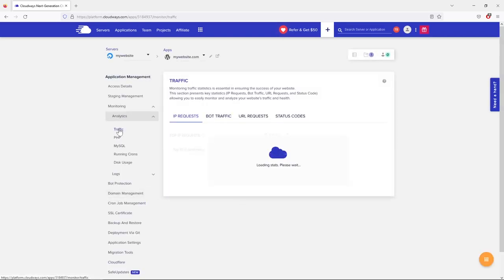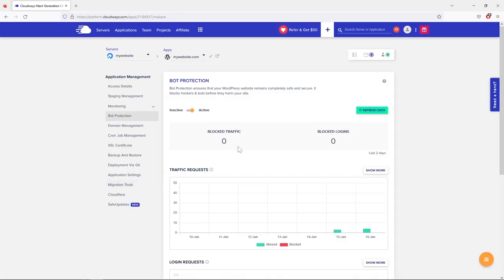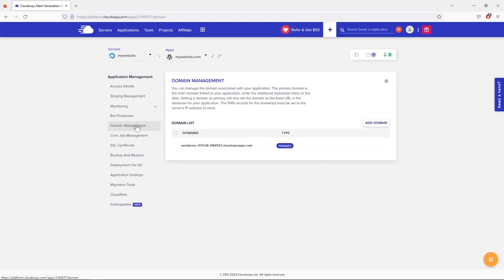The Monitoring section here lets you check incoming IP requests to your website — I usually don't use it. Under Bot Protection, Cloudways protects your website from bot activity — it's active by default, installing a plugin on your WordPress site. Under Domain Management, in a later lesson we'll use this tab to connect our domain name.